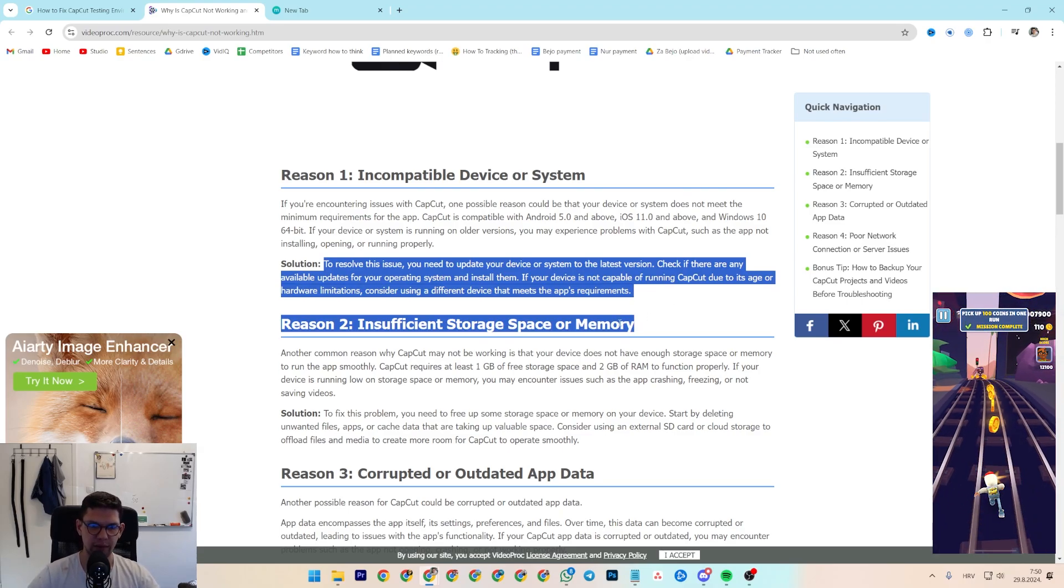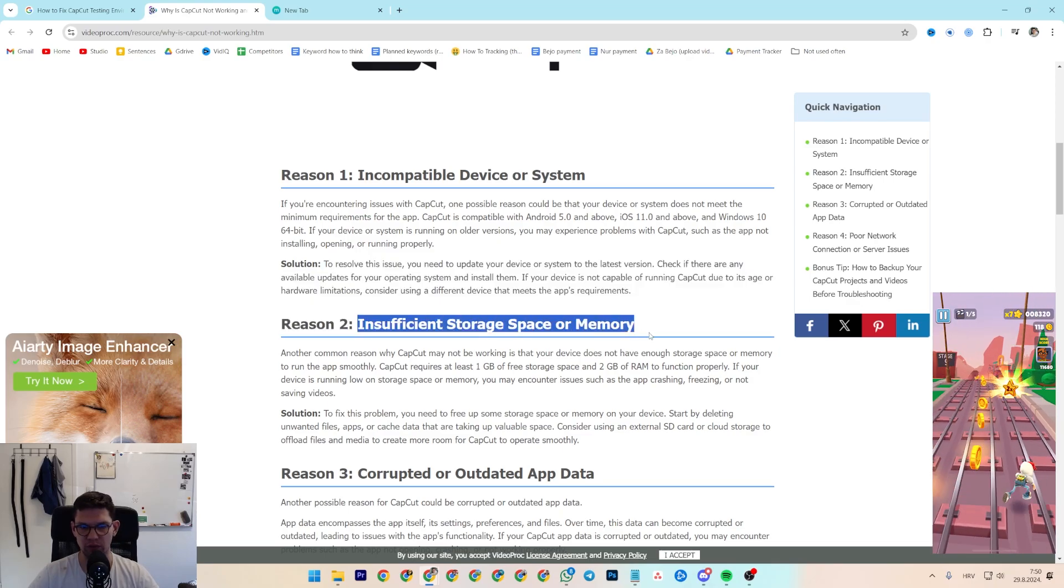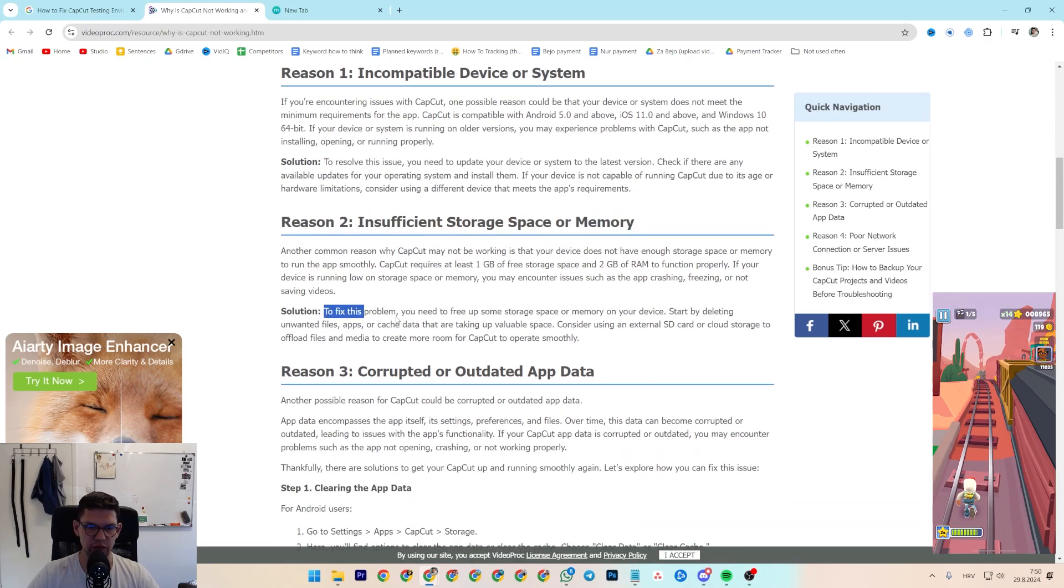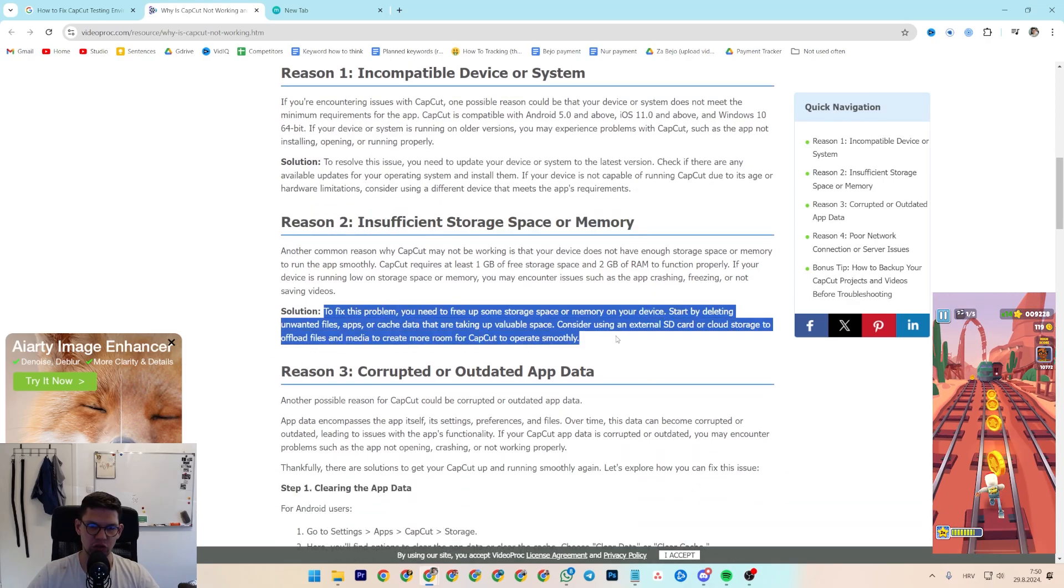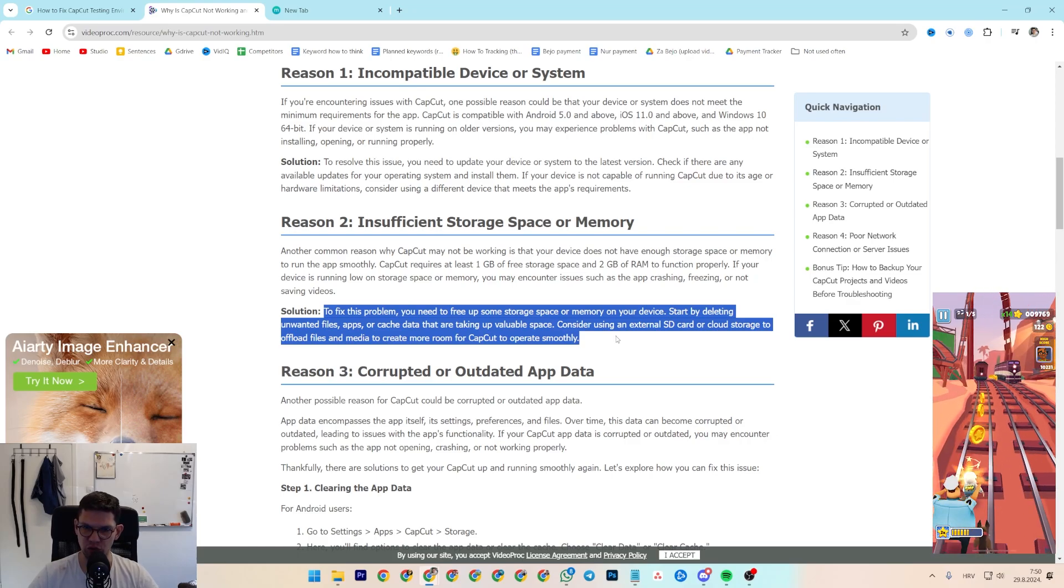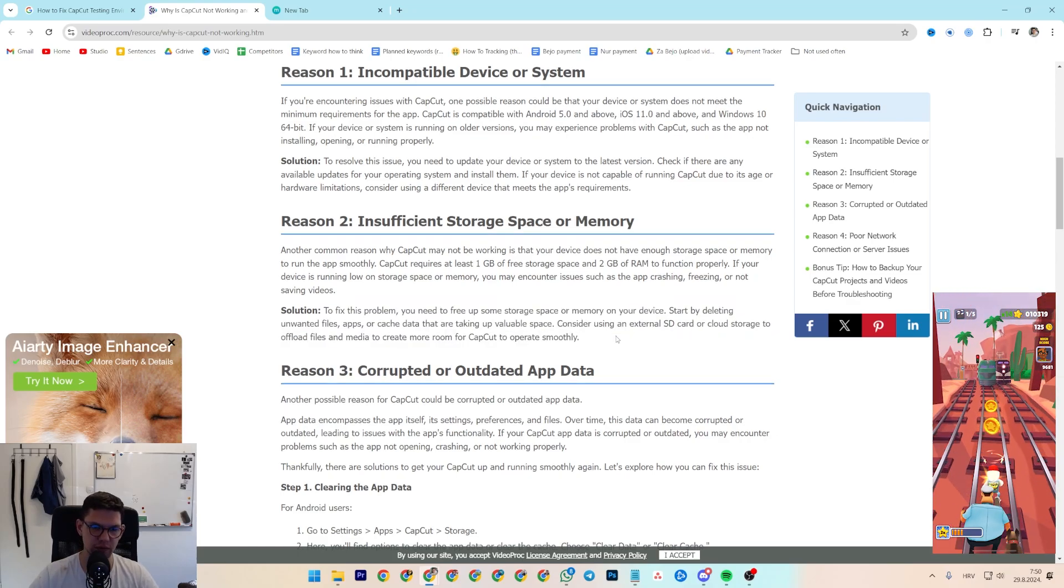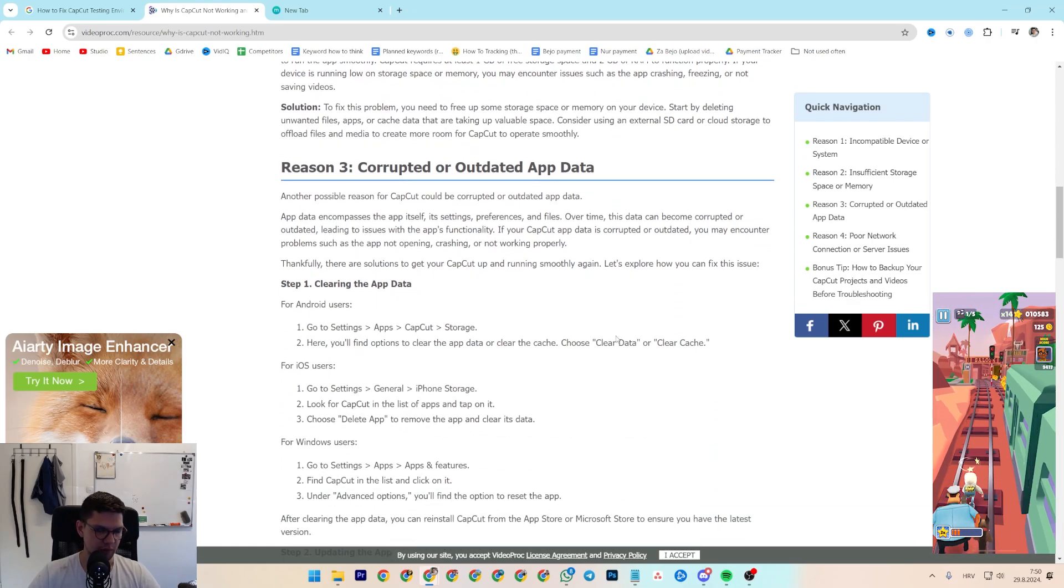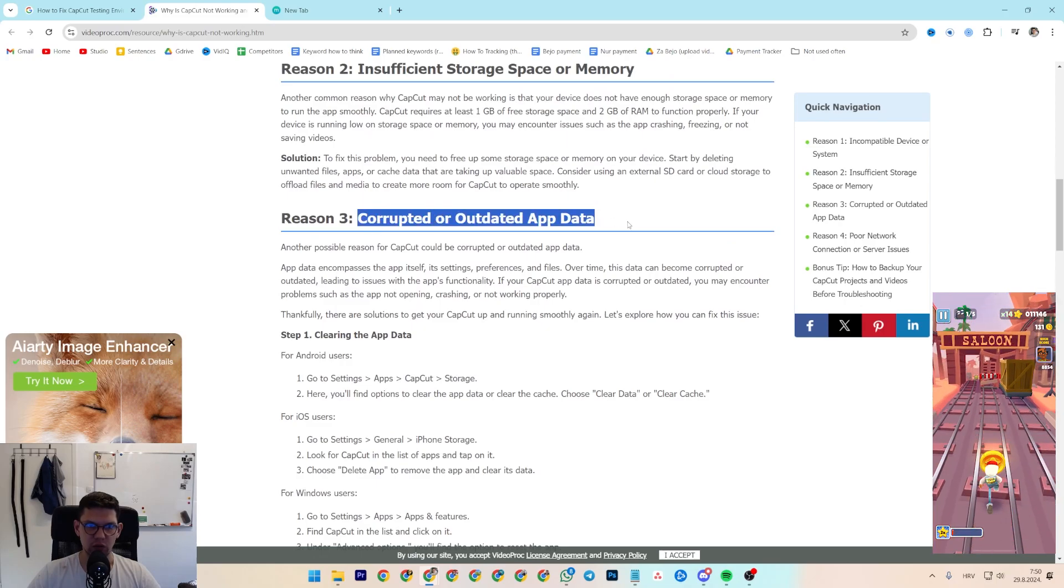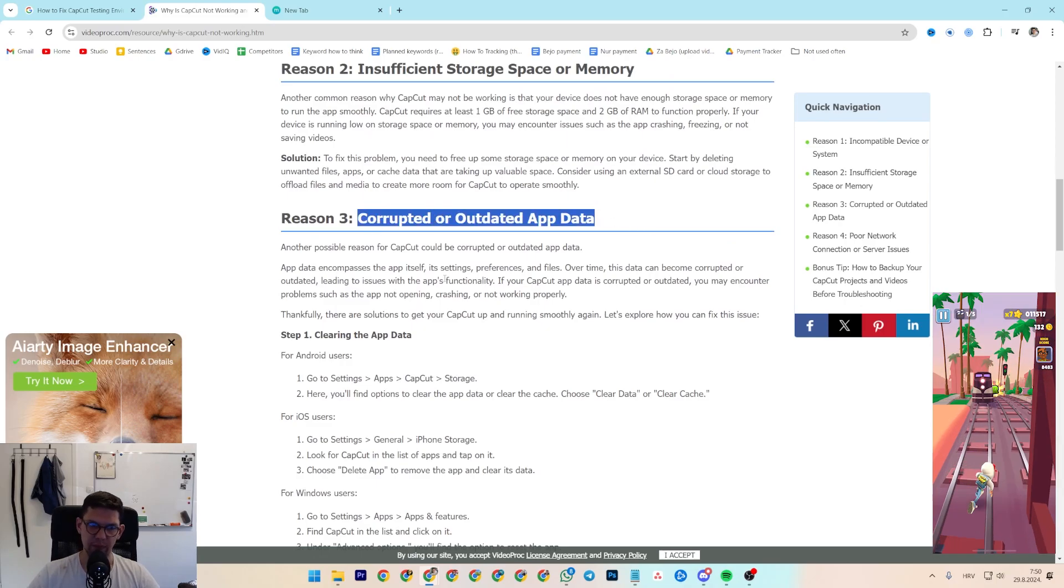Next is insufficient storage space or memory. So to fix this, basically just free up some storage space on your memory device. Third reason is that it's a corrupted or outdated app.